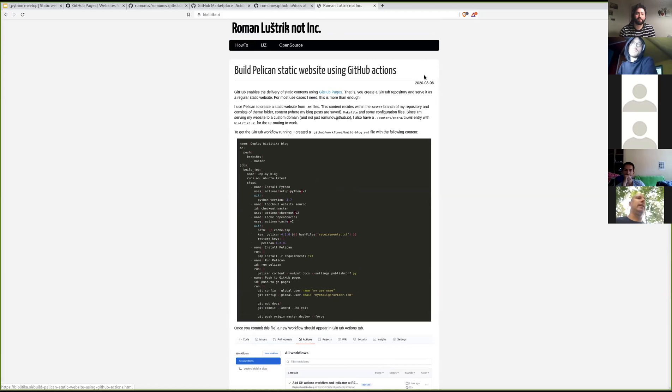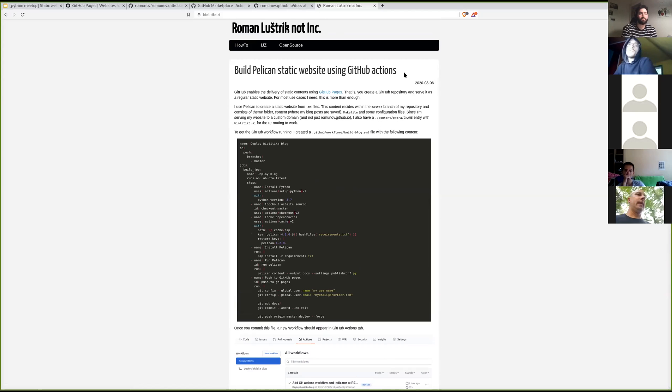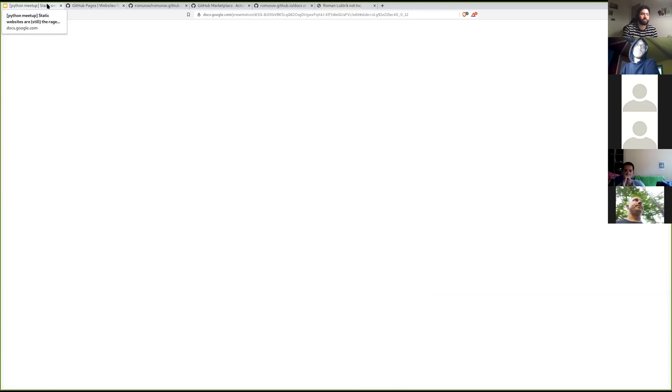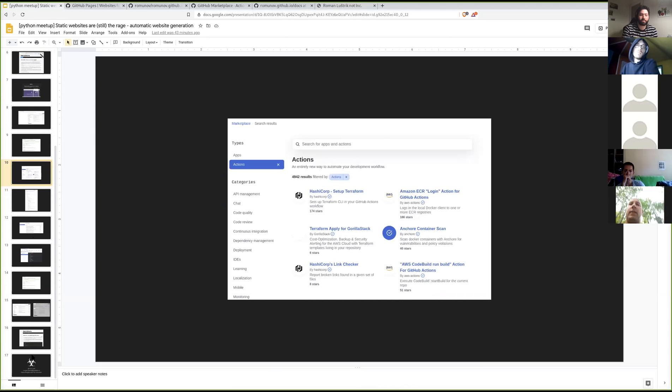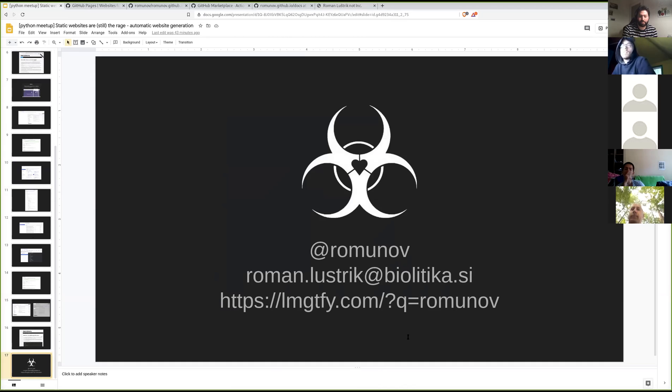So basically that's it. Using GitHub actions is pretty easy. I encourage you to try it yourself. If you have any questions, you can find me here, down here. Any questions?